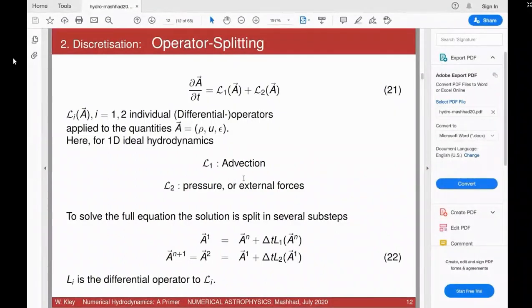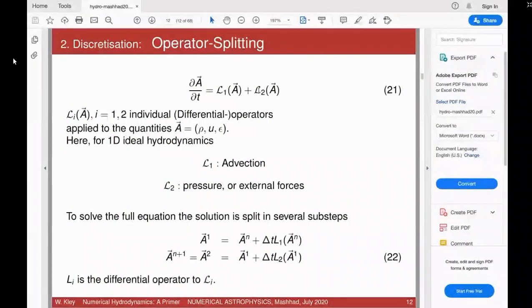Riemann solvers take L1 and L2 — advection and pressure terms — together to maintain wave properties. But viscosity, diffusion, radiative transport are always separated off and solved as a subset. This is called operator splitting: you split the operators on the right-hand side and solve one after the other. Starting from known variables at time level n, you first apply operator L1 to get intermediate value A1, then apply L2 to get A2.